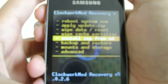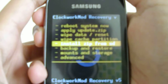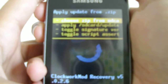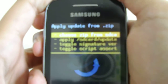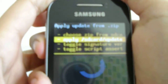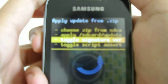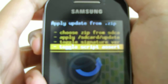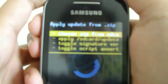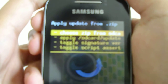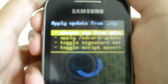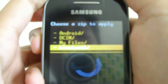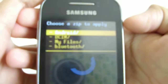Now go to 'Install zip from SD card'. You're going to choose the first option which is 'Choose zip from SD card'. There's also 'Toggle signature verification' and 'Toggle script assert' — I don't know what they mean, I never use them. Choose the first option and find wherever you put that ROM zip file on your SD card.